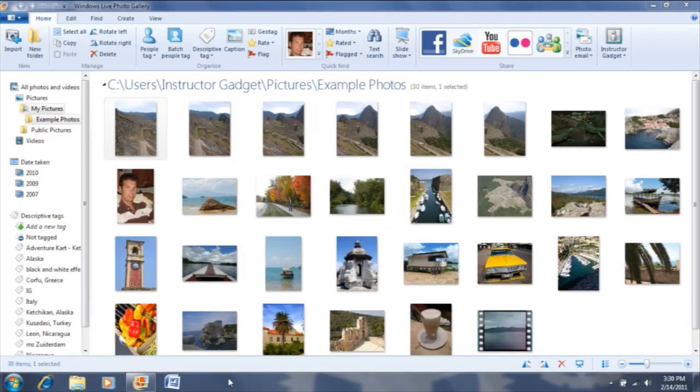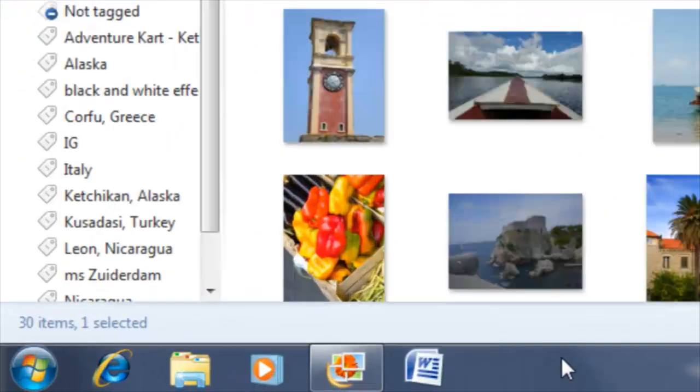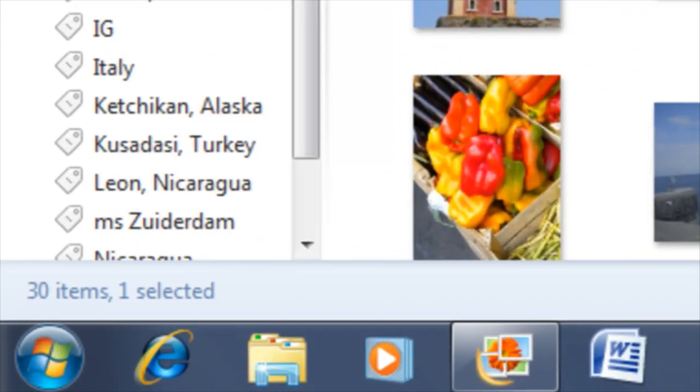The difference between pinning to the taskbar and utilizing a desktop shortcut is that we're not required to minimize all windows in order to access the shortcut. By utilizing pinning to the taskbar, we can simply click on the program's icon that we would like to open.